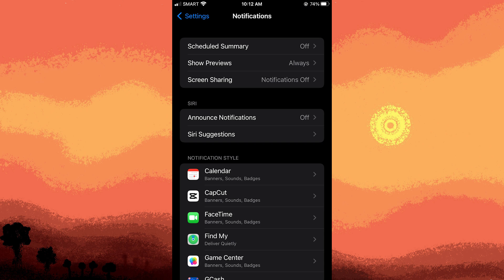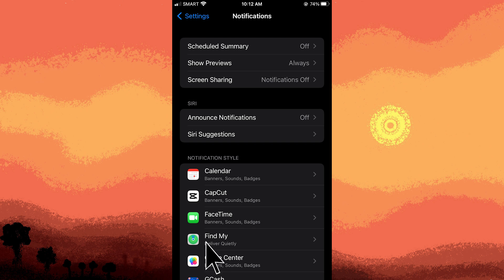Step three: choose the app for which you want to customize notifications, the game app for example. I choose Game Center.